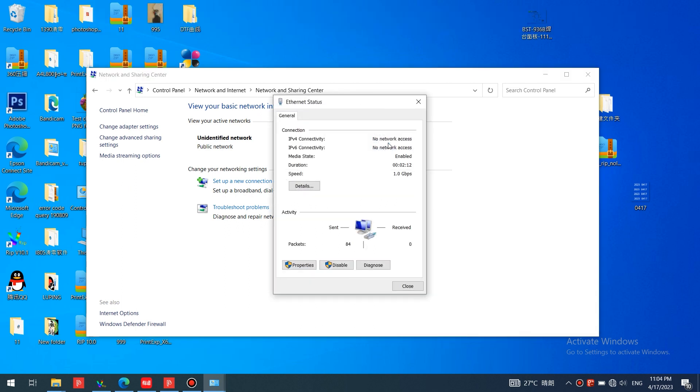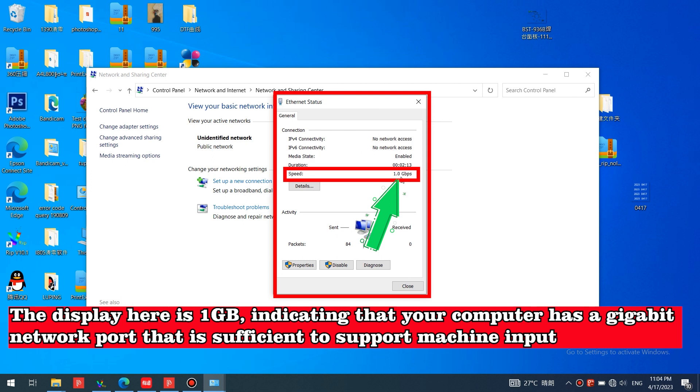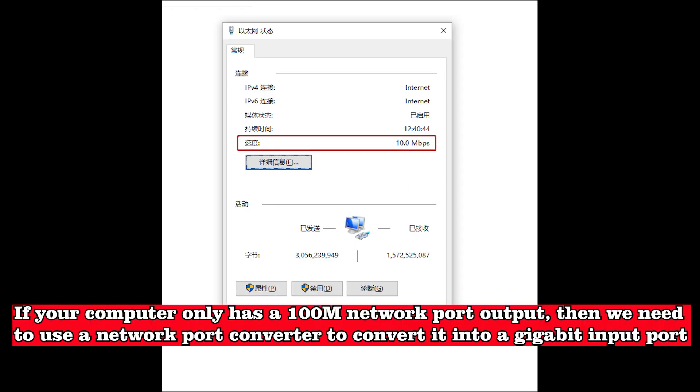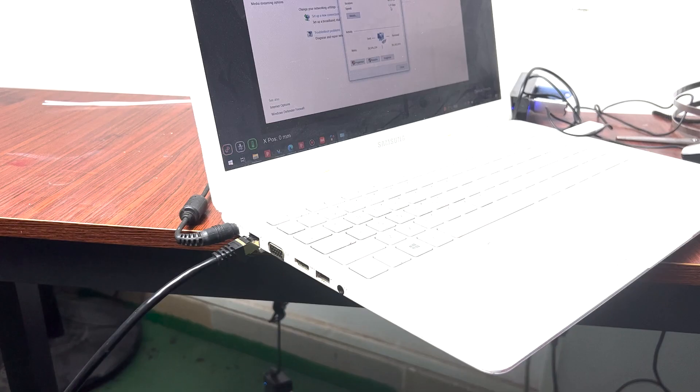The display here shows one gigabyte, indicating that your computer has a gigabit network port that is sufficient to support the machine input. If your computer only has a 100MB network port output, then we need to use a network port converter to convert it into a gigabit input port.